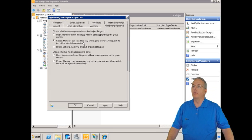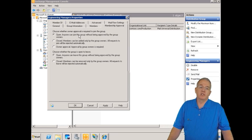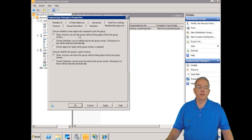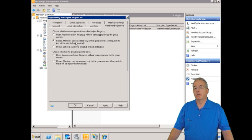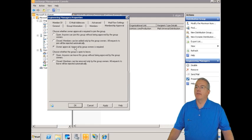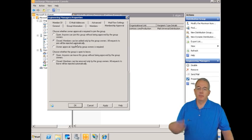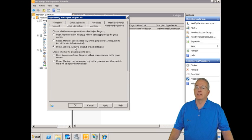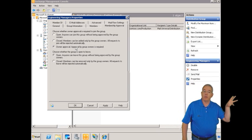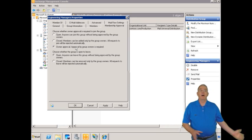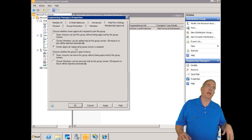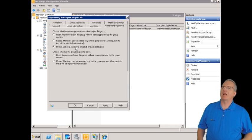Here's something interesting: membership approval. You can have it set to open, where anybody can join the group — they can go into their Exchange Control Panel and add themselves. By default it is closed, so the group owner has to allow people in. There's also owner approval, where people can request to join but it has to be approved — rather than being automatically rejected.